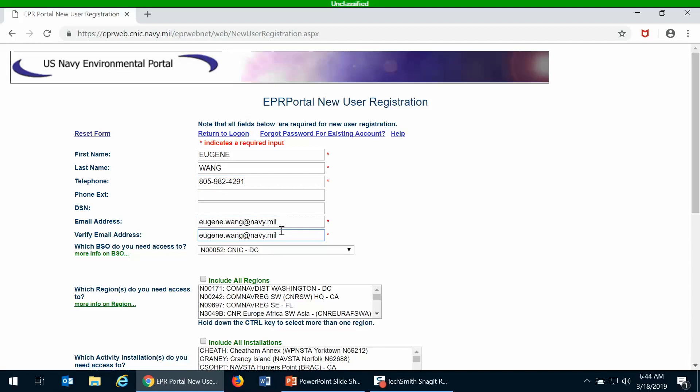The email address that you use here is going to be the same email address that is linked to your EMS Web account, and the automated emails that originate from EMS Web will go to this email address. It does not have to be a .mil account, so if you're a contractor you can use your organization's email address.